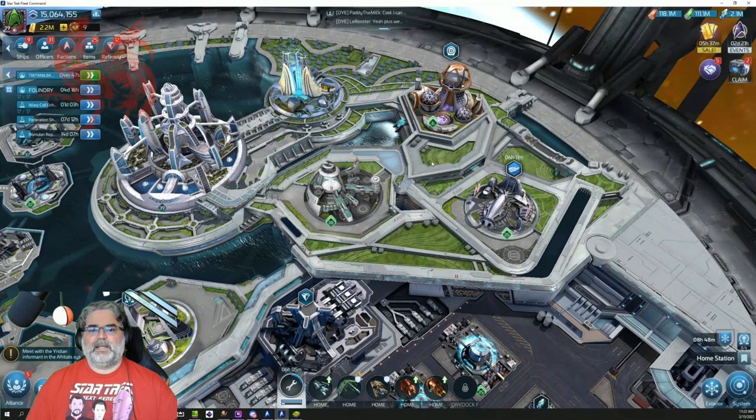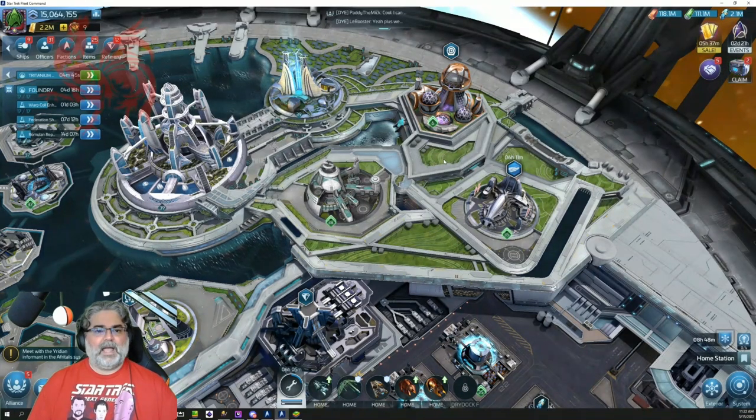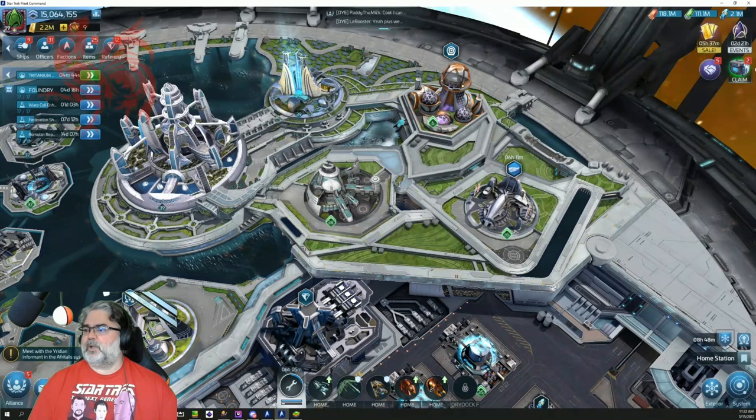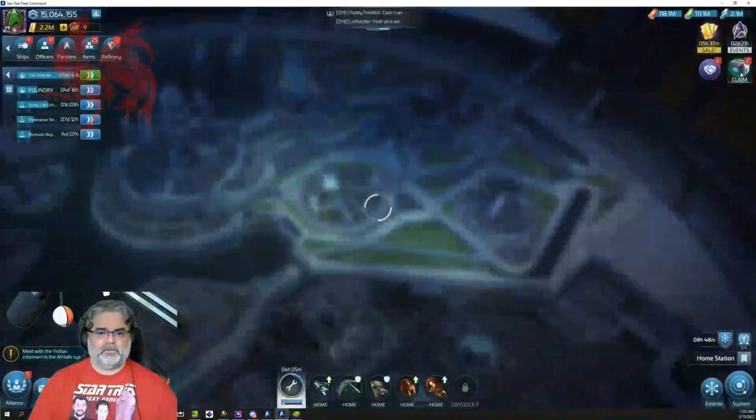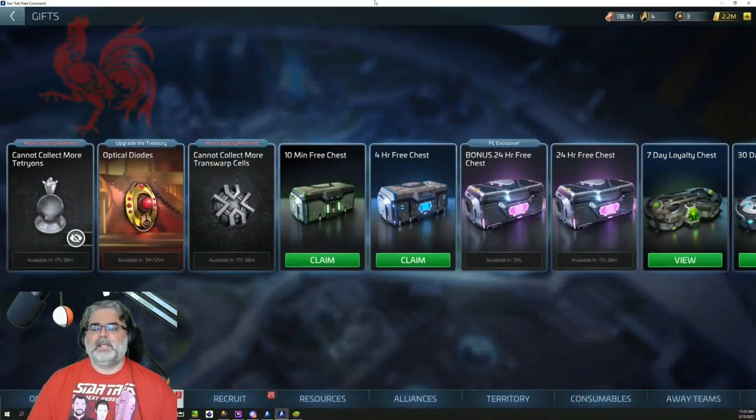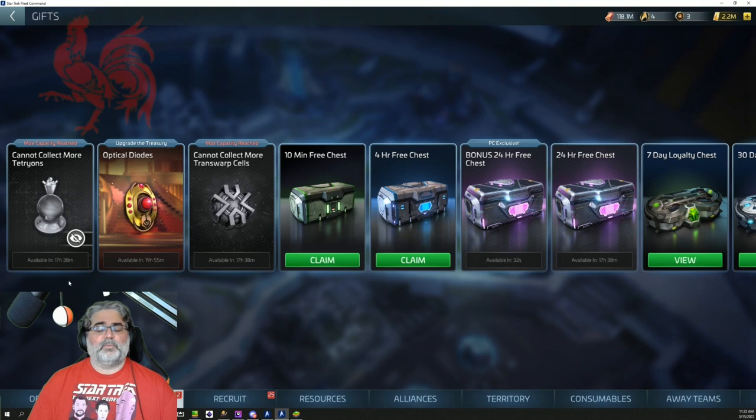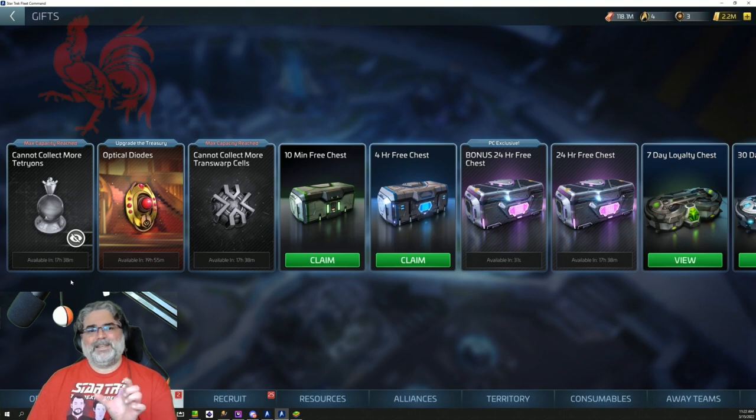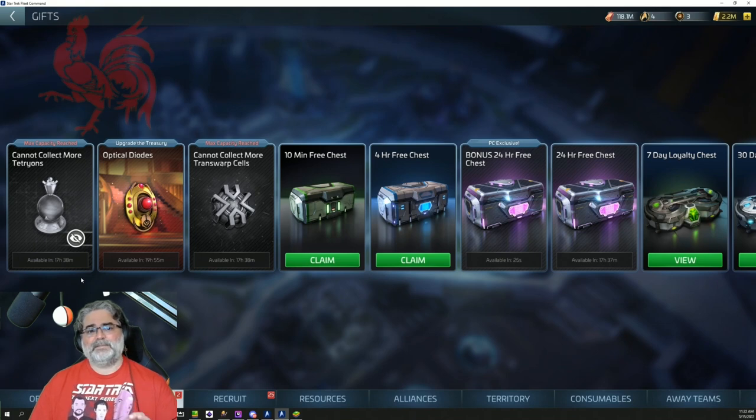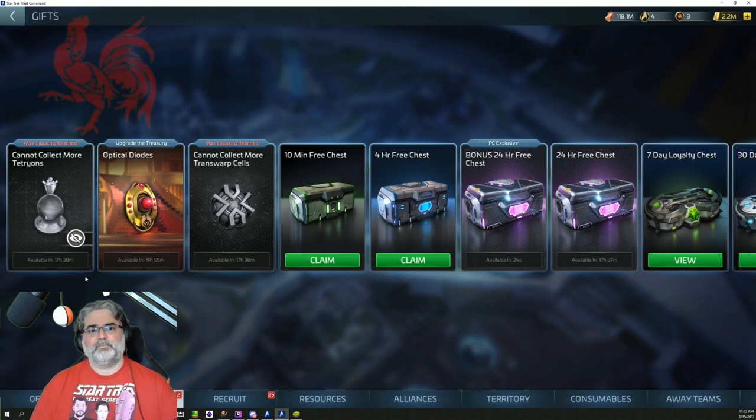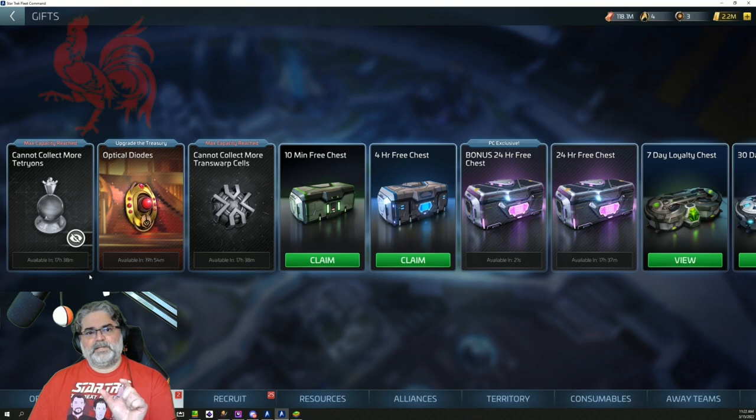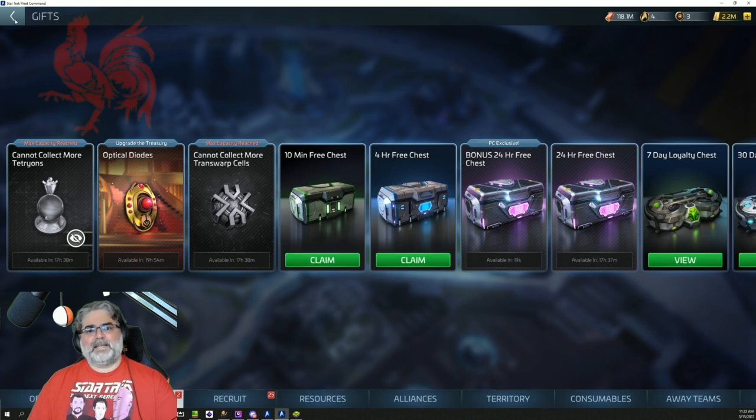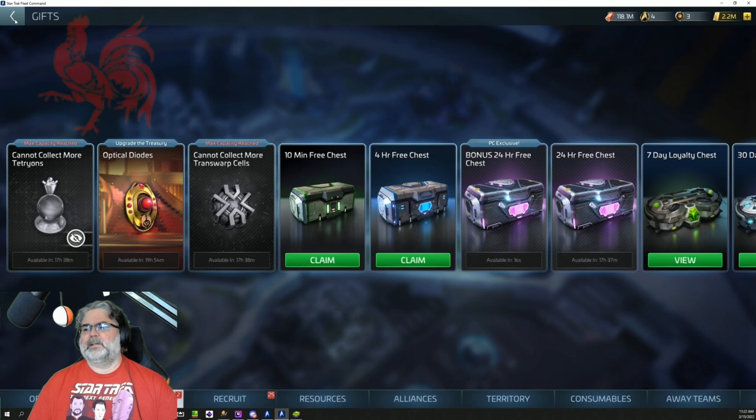This is the Treasury and this is what it looks like once you start getting it built. Now people have been asking, we've been talking in the Alliance about how do I build this? Go into your gift section. In here, you will have a gift to the left that is a Treasury starter gift. I've already claimed mine because I started building it. Once you do that, you're going to get a little token that allows you to build it. That's like how we built the Exocomp building.